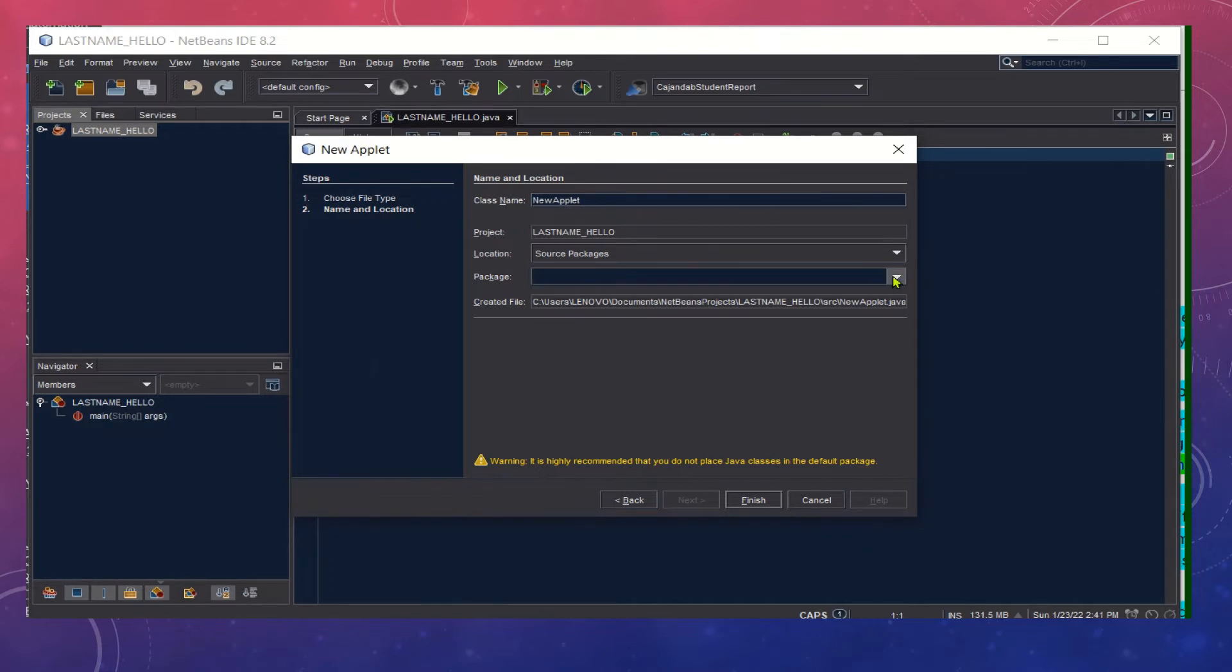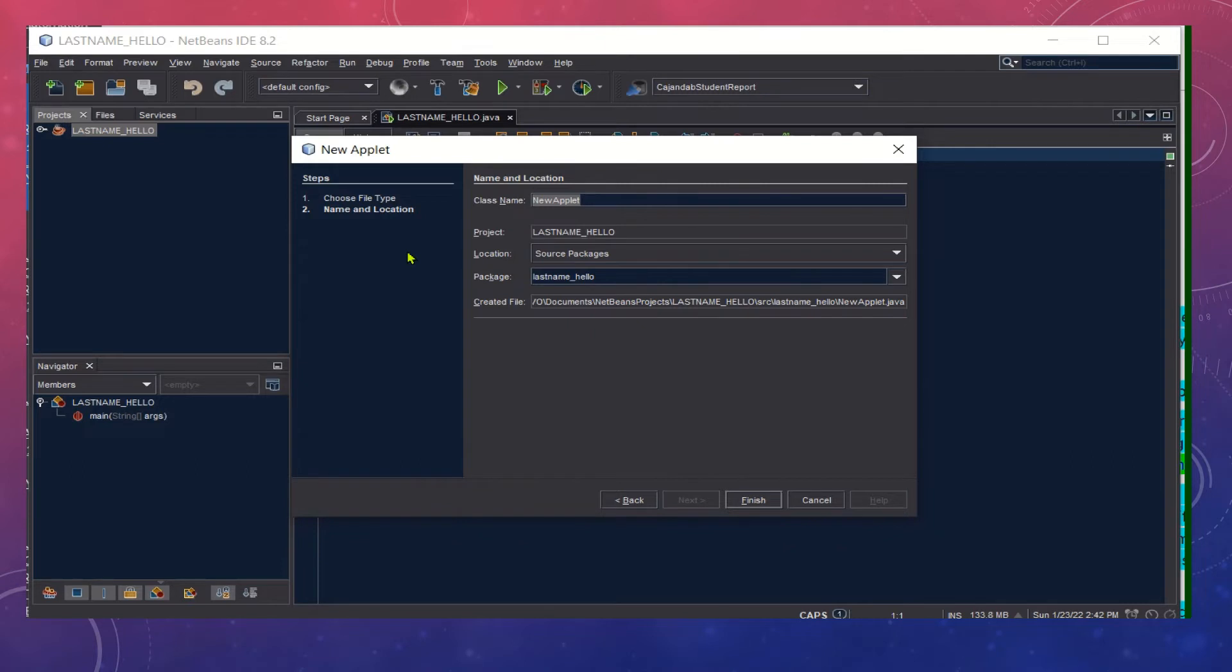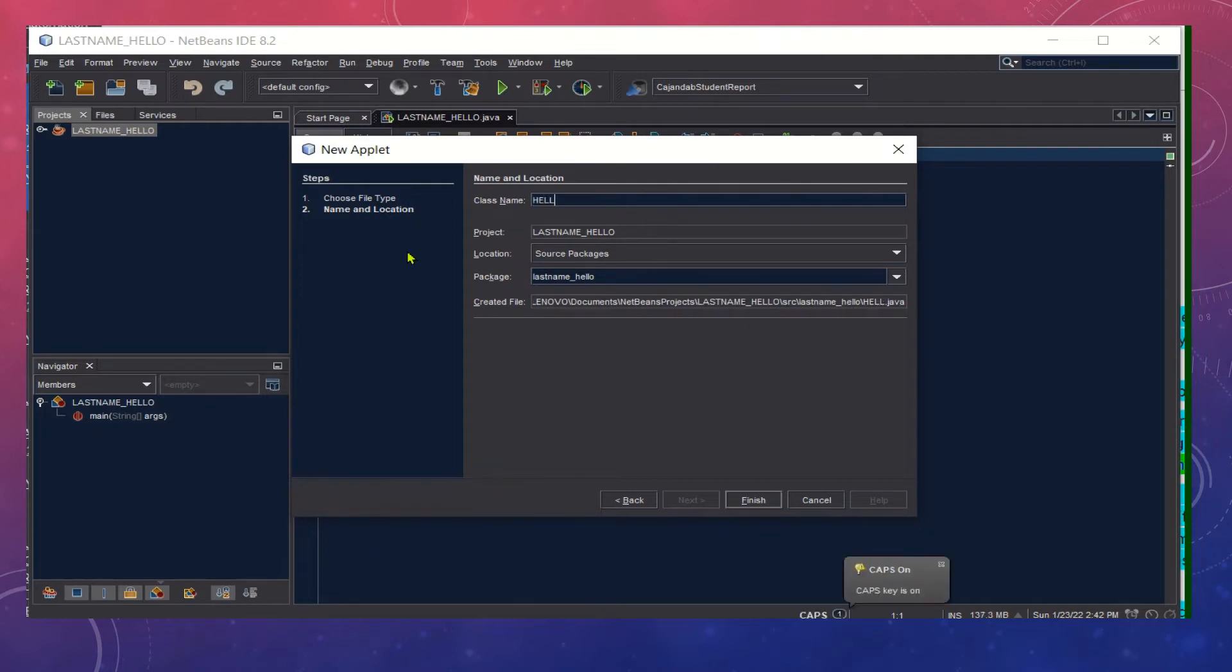On the package field, choose the package [lastname].Hello, and then for our class name, let's name it Hello and then click the Finish button.